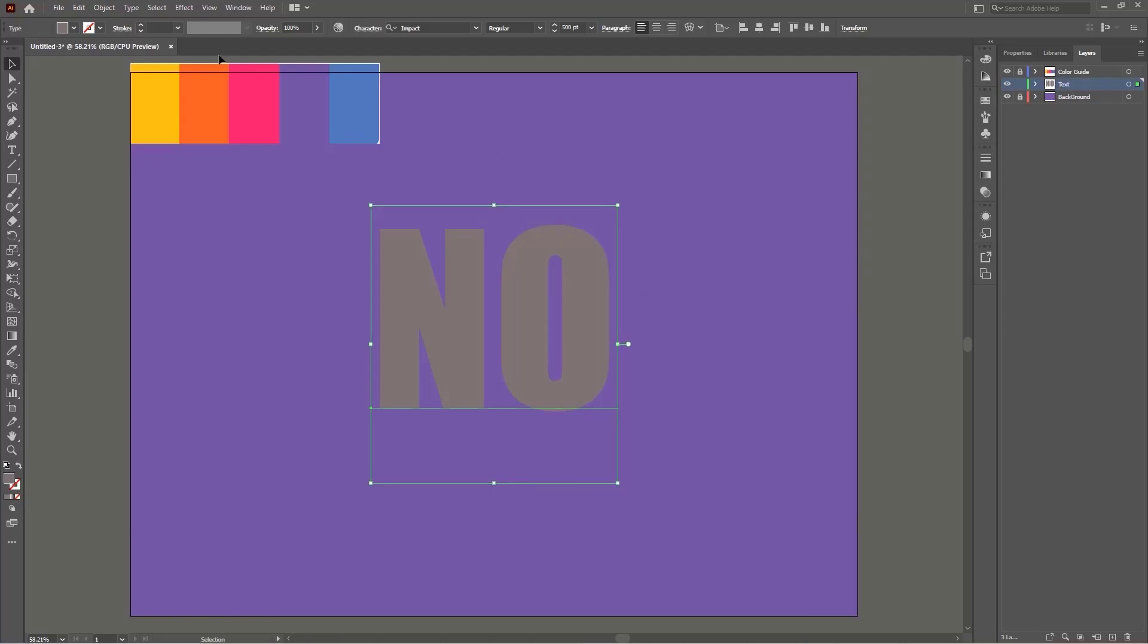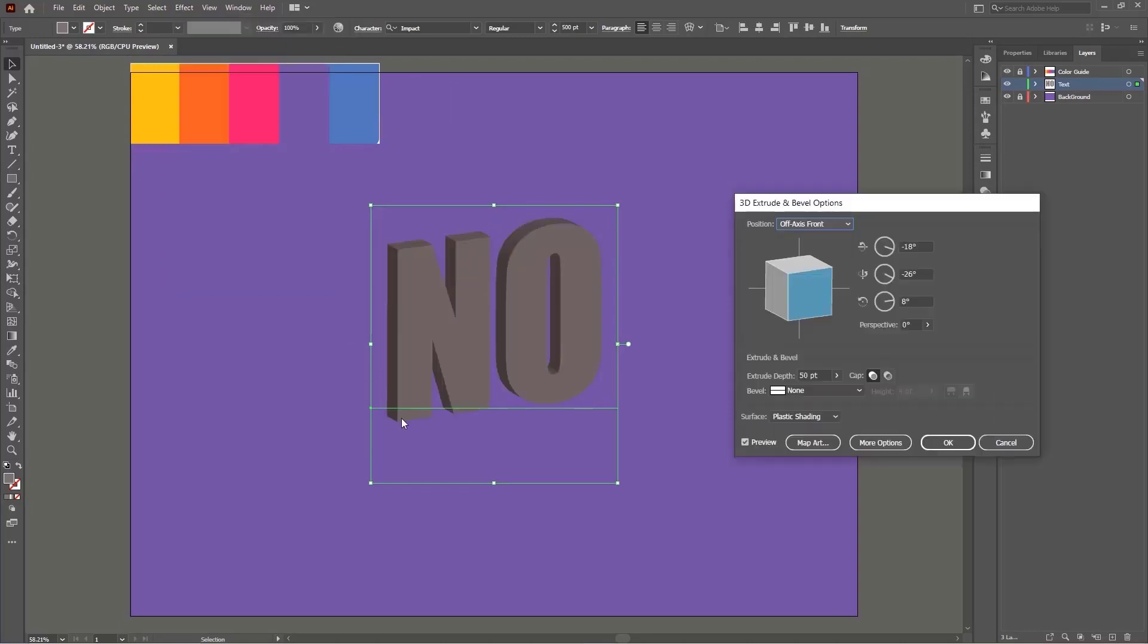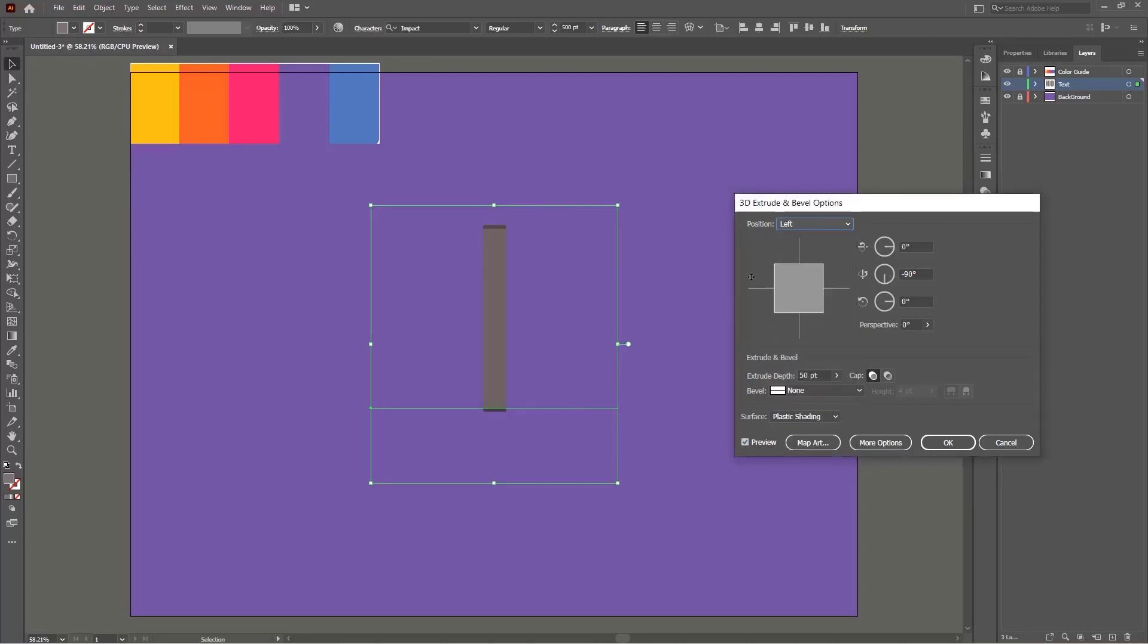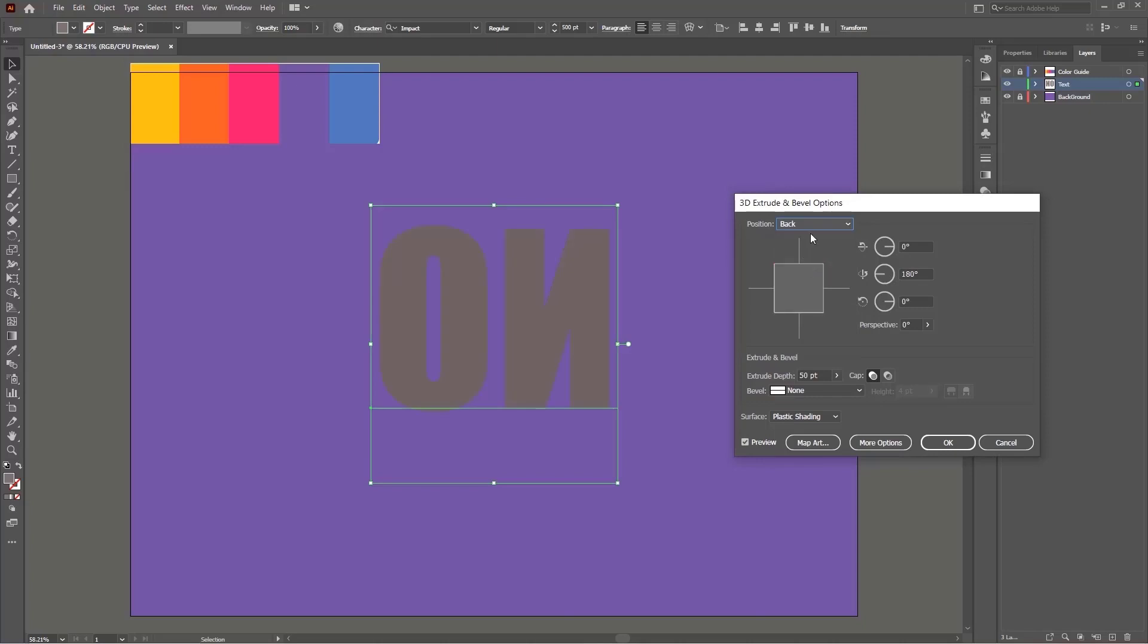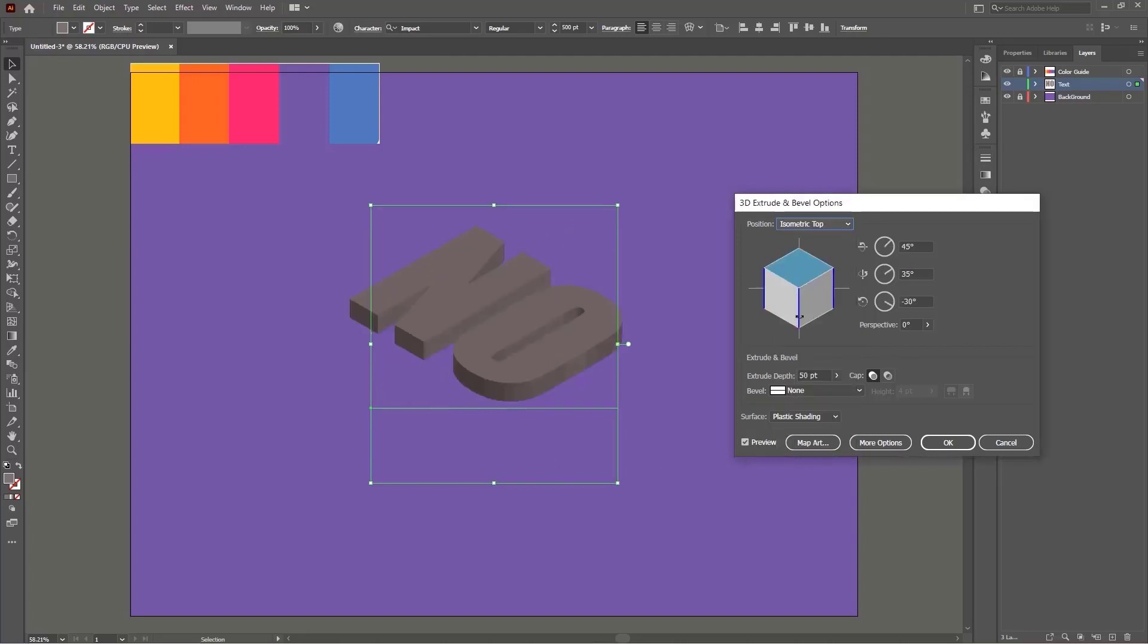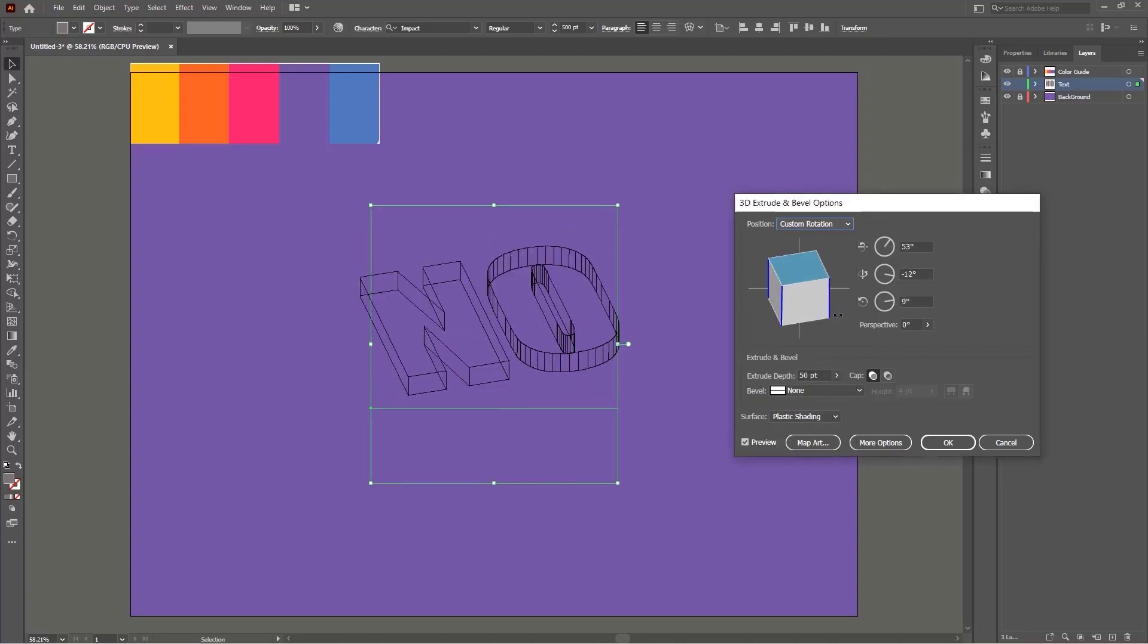I will select the text and in effect panel in 3D section I'm going to select the extrude and bevel. Now make sure you have the preview box checked. Now in position tab there are presets that can help you to set your text along with your desired perspective and I'm going to set it on isometric top and I will use this cube in here to rotate it like this. Once everything is set I'm going to click on OK.